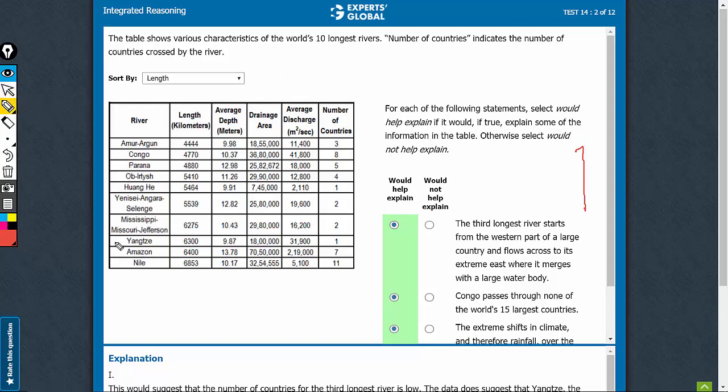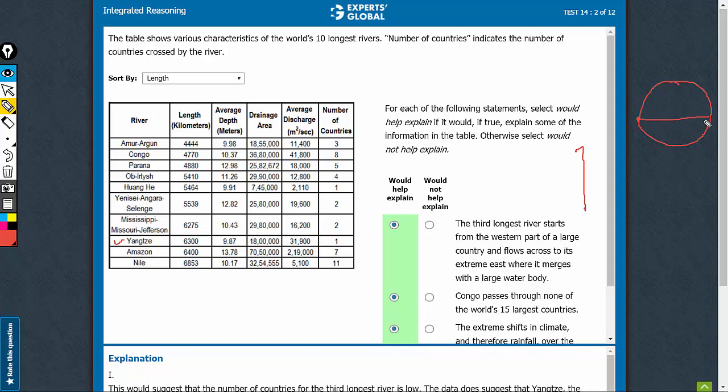The third longest river is this one. The information here is that it starts from the western part of a large country. So, if this is a large country, starts from the western part and flows across to its extreme east here, where it merges with a large water body. So, such a river does not pass through any other country.